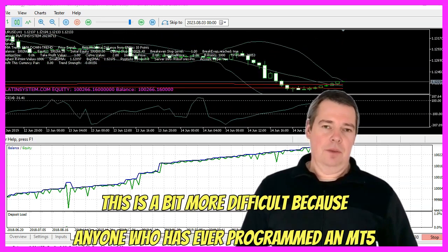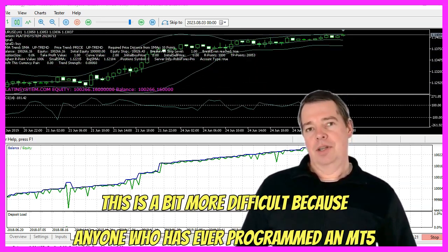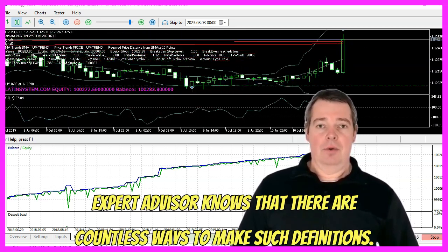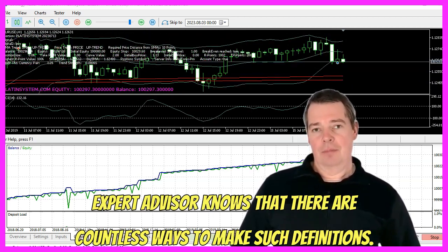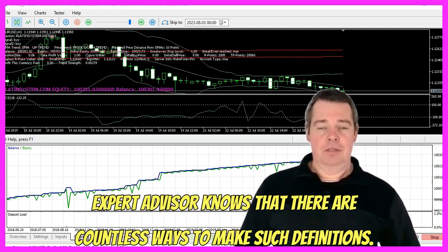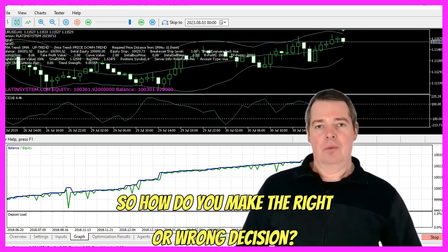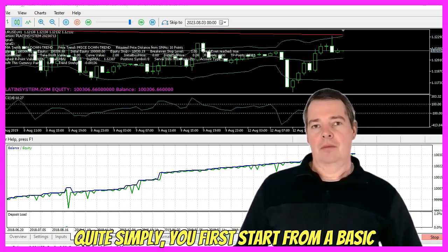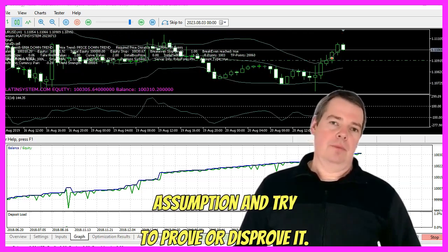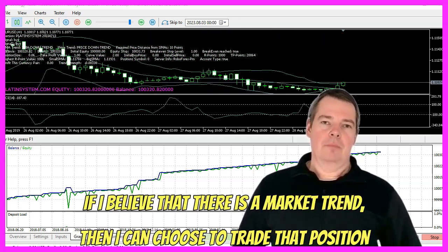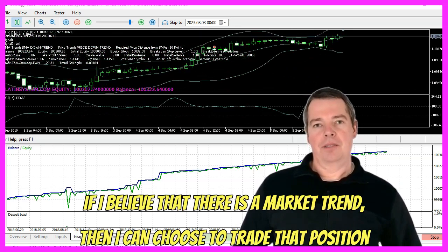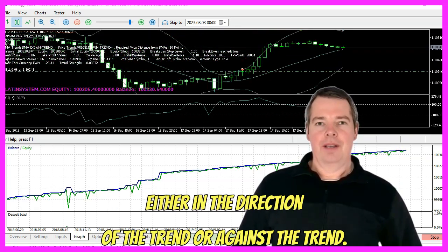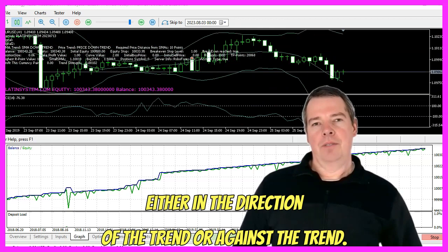In trading, this is a bit more difficult, because anyone who has ever programmed an MT5 Expert Advisor knows that there are countless ways to make such definitions. So how do you make the right or wrong decision? Quite simply, you first start from a basic assumption and try to prove or disprove it. If I believe that there is a market trend, then I can choose to trade that position either in the direction of the trend or against the trend.